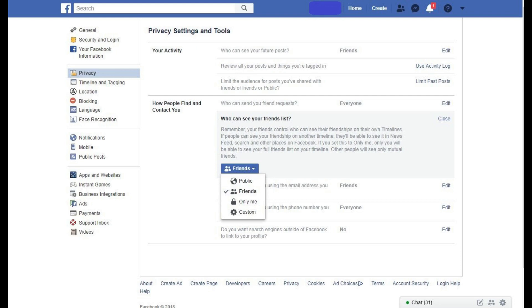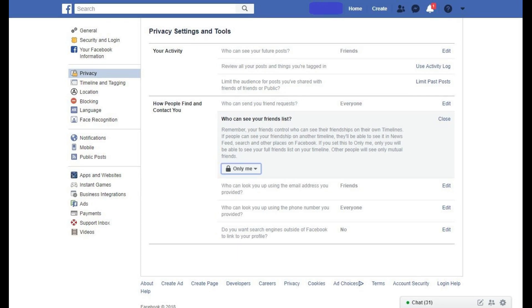Step 6: Click Only Me. The drop-down list closes. From this point forward, no one else will be able to see your Facebook friends list but you. Congratulations. You now know how to hide your Facebook friends list.